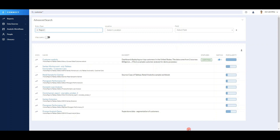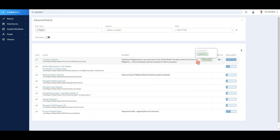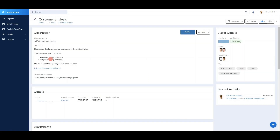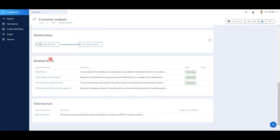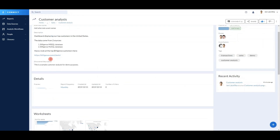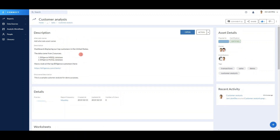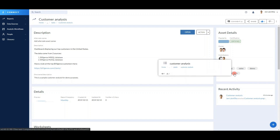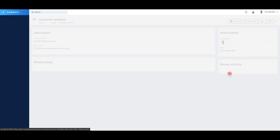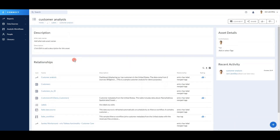The first one, customer analysis, seems to be the most interesting one. It has a description, it's already certified and highly rated. So let's have a look at it. This seems like a report I wanted to create, but we have it already. My user journey doesn't stop here — I can see that there is a customer analysis tag. I can click on it and investigate what assets are related to customer analysis.